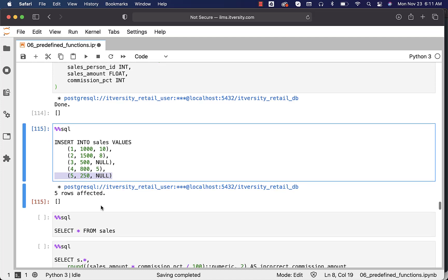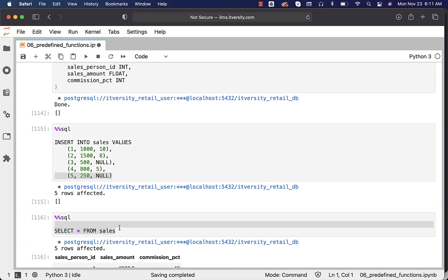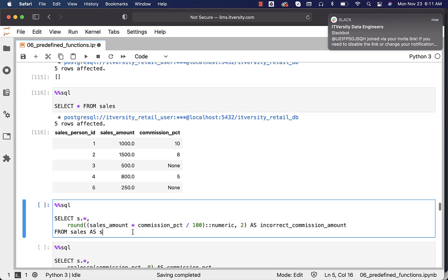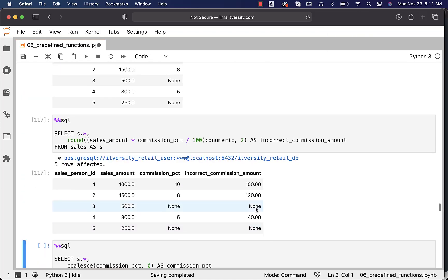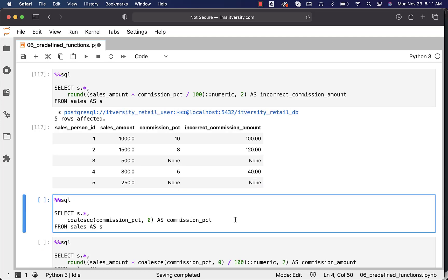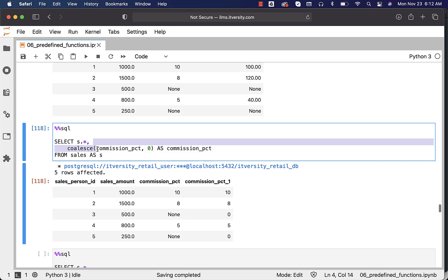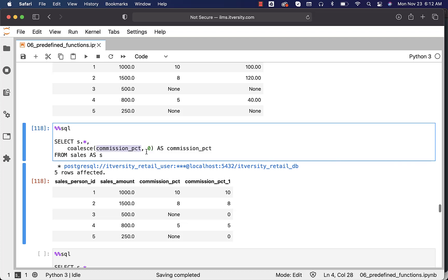However, we want to see zeros. First, I am displaying all five records from sales. You can see that with respect to salesperson ID 3 and 5, commission amount is null. Now I can say COALESCE of commission percentage, comma 0. If you look at the output, you can see that with respect to 3 and 5, the commission percentage is 0. If it is not null, it returns the value in commission percentage; if it is null, it returns 0.